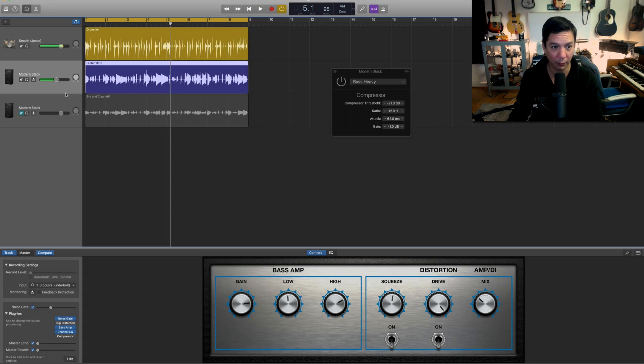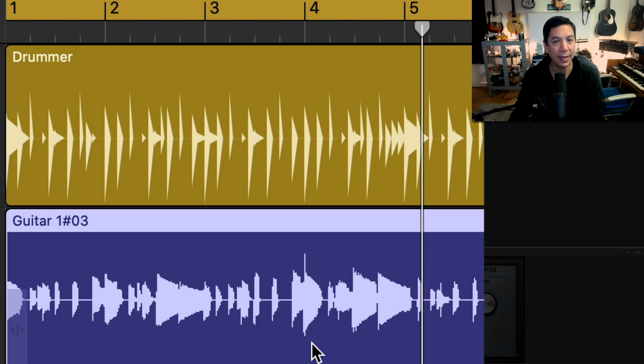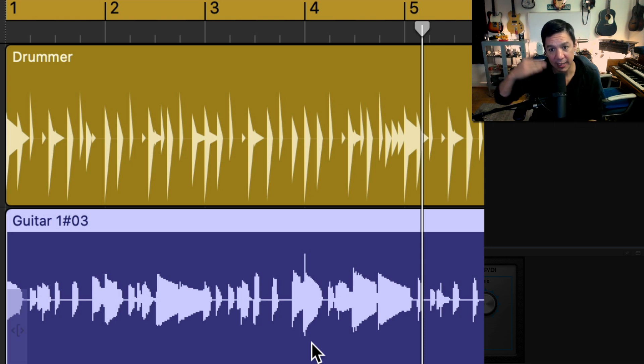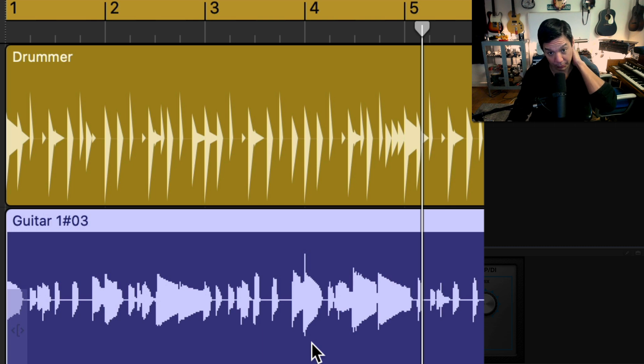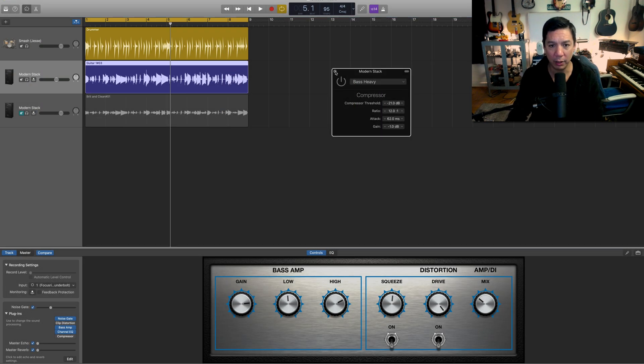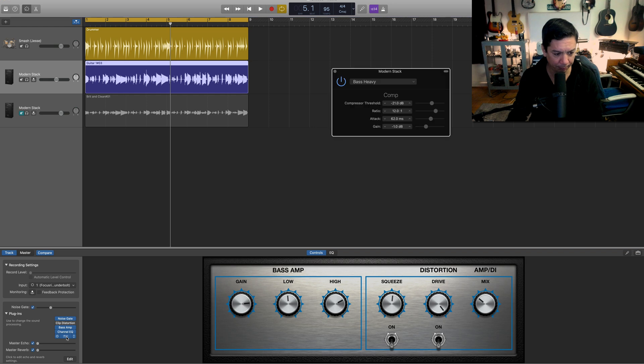Right there, right? It's this note right here at the end of the fourth bar. So that's one of those moments that we're going to want to grab and sort of make sure that it comes down in level. So what we want to do is, well, let's open this compressor up again.